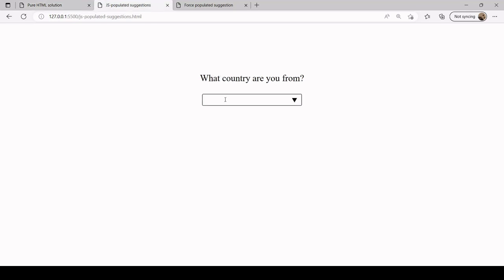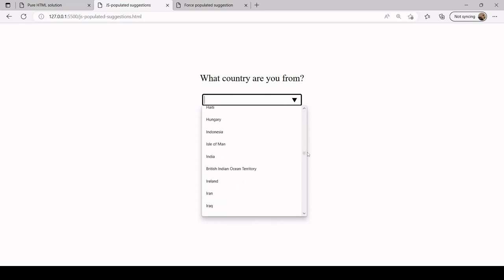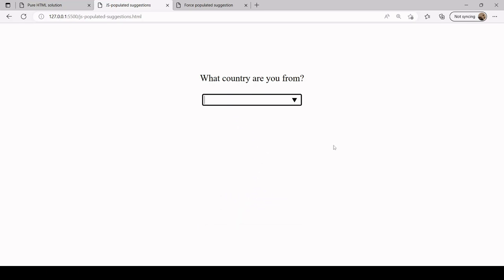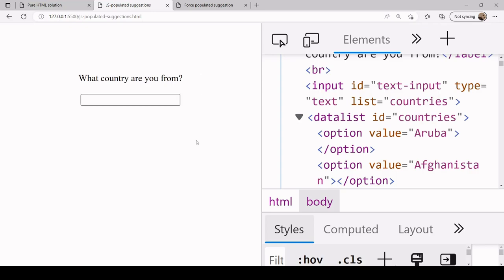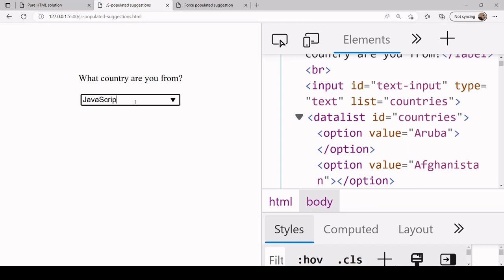Now hopefully when I test this, the countries are being suggested to me from that fetch list. You see all of the countries in that list are now available suggestions. That is how you can populate the suggestions dynamically, and you can still if you want enter a value that is not listed in the suggestions.